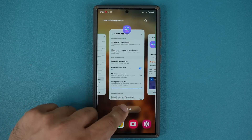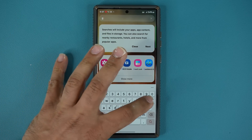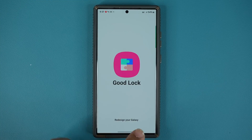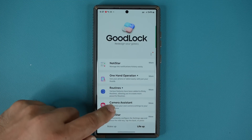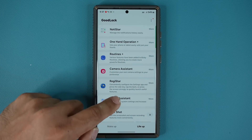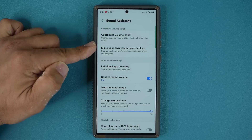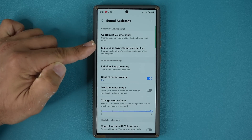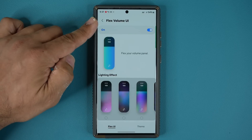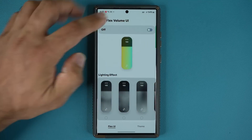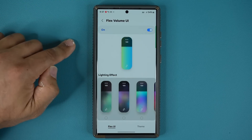Let's start from the beginning. Go back into the GoodLock module, go to Life Up, and then go to Sound Assistant. Here's the menu — tap on 'Make your own volume panel colors.' By default it is going to be turned off, so you enable that.